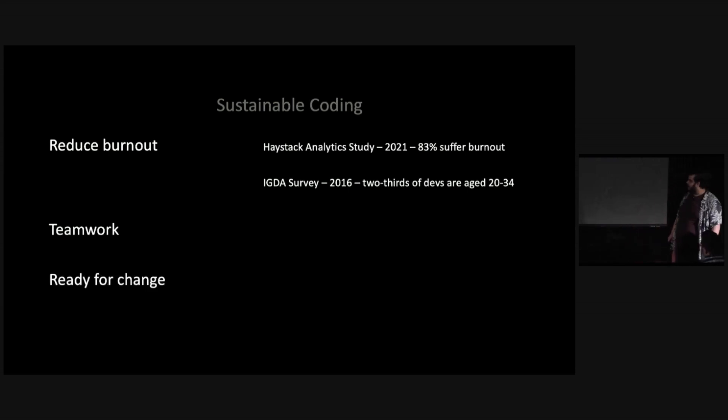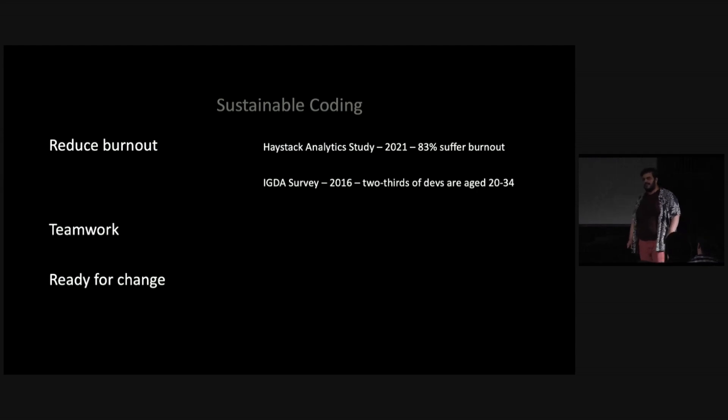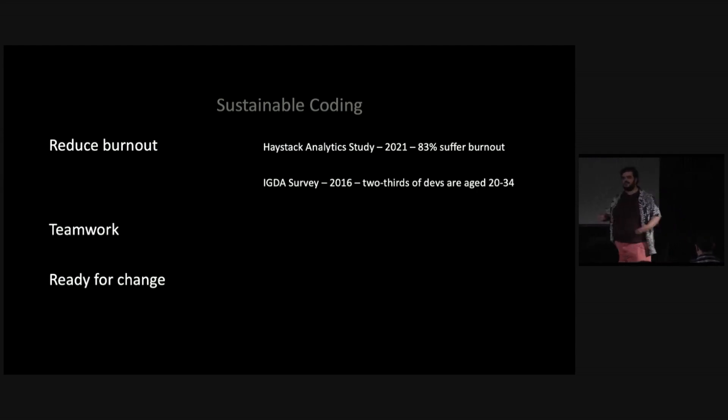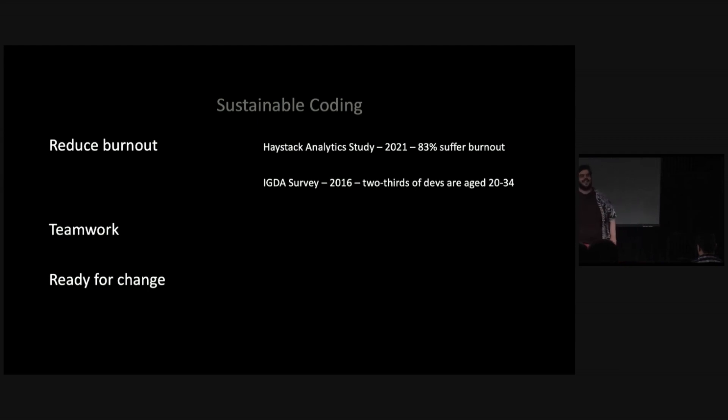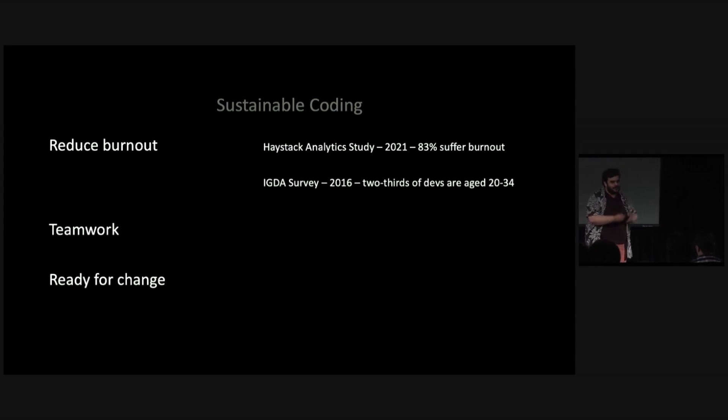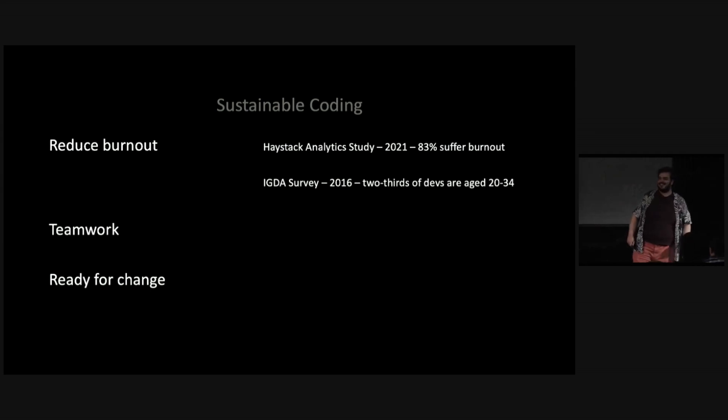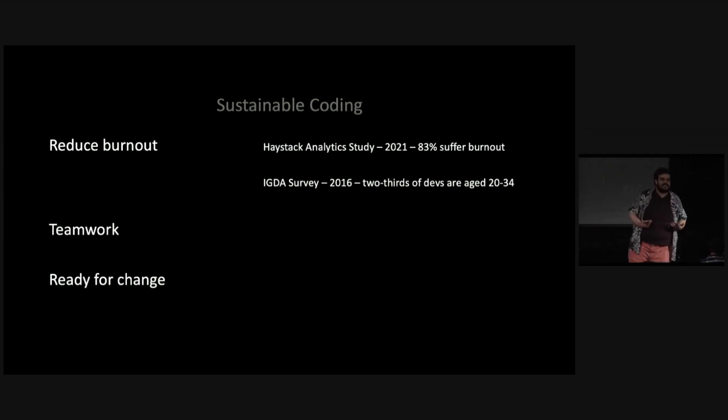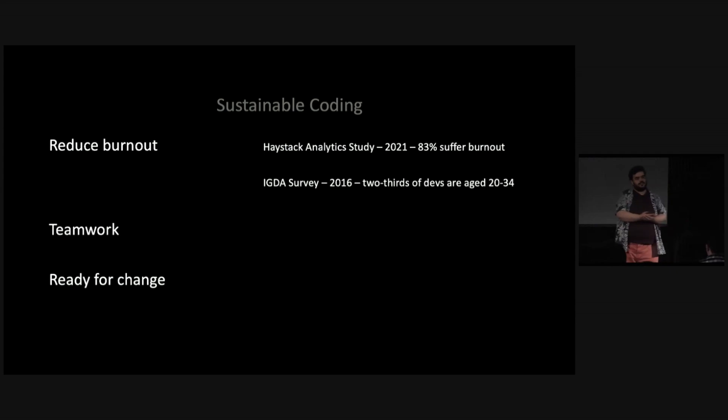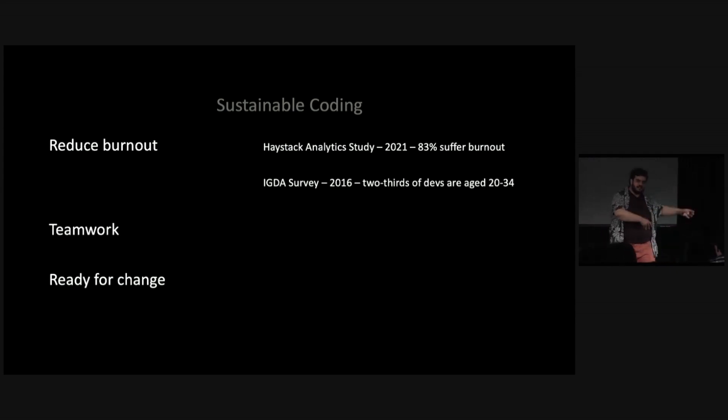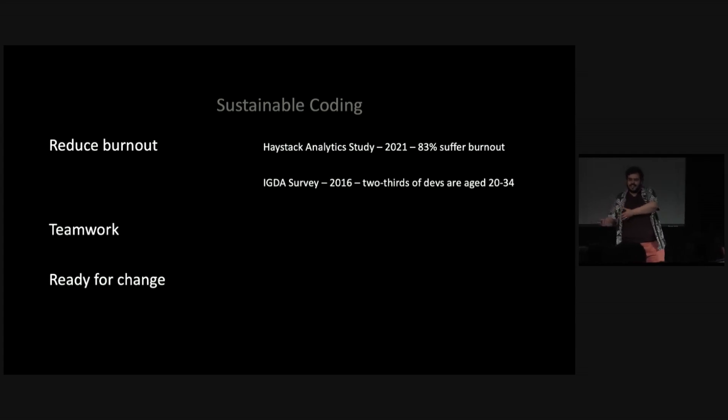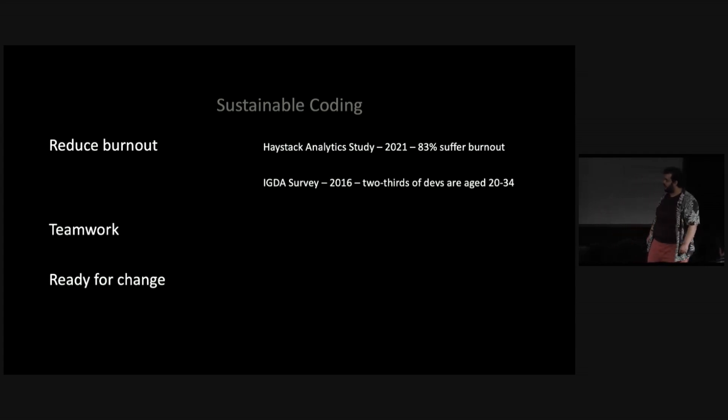And the third one is being ready for change. Game development is all about prototyping, iterating, finding the fun, and finding the fun aspect has the nasty consequence for programmers to, oh, that cool feature you were doing? Yeah, we did it. Now we're doing a new thing. And so you have to sort of be prepared for that change. If you have a solid foundation of your code, it means that some code is going to be deleted and go away, but a lot of it is going to stay and be like that solid foundation that you can build from.